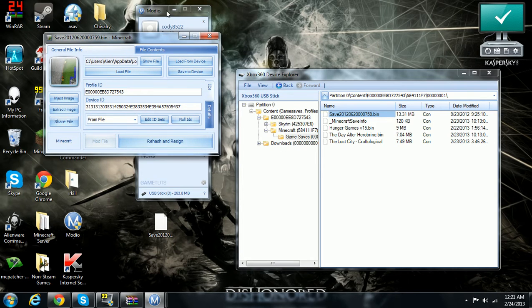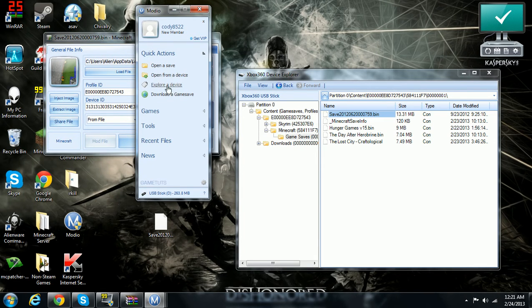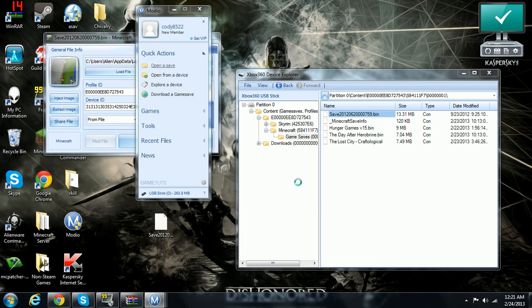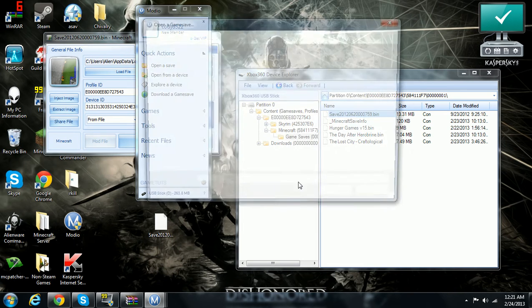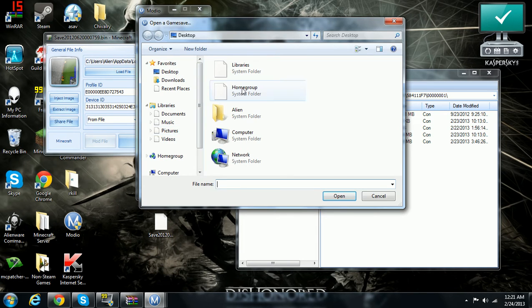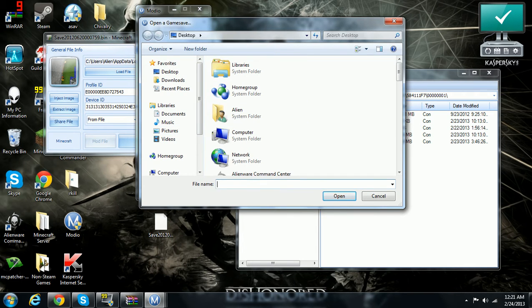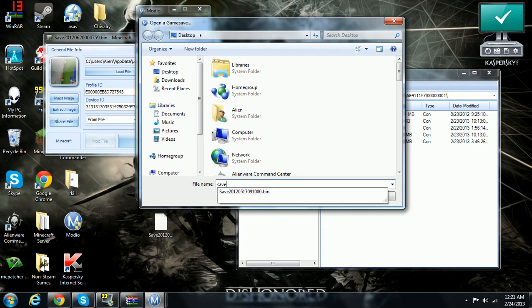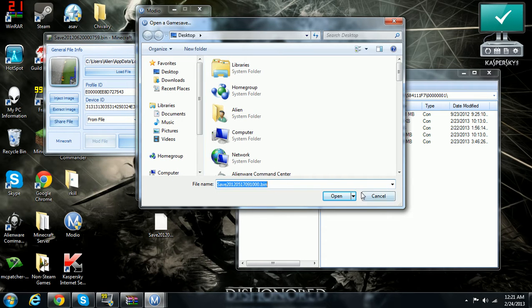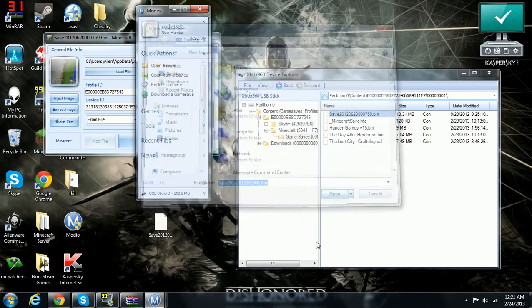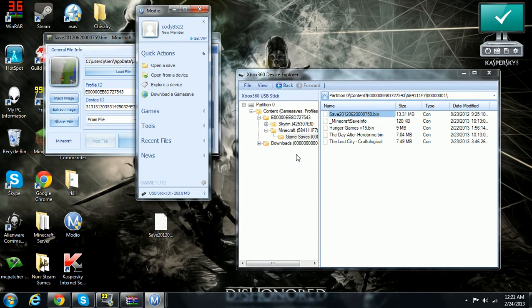Then you just go back to Modio. You hit open to save. You can either go to the desktop or you can just type in the save. This is the only one on my desktop currently. Open.